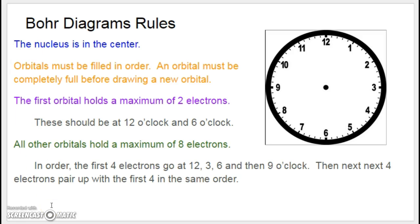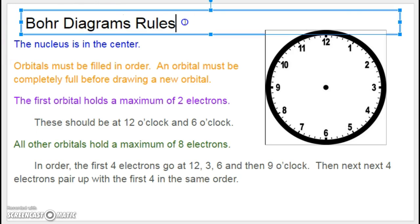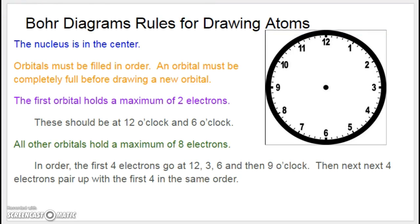Make sure you add all of this to your notes — hit pause and write this down. Bohr Diagram rules for drawing atoms: the nucleus is in the center, just like it really is. Orbitals must be filled in order, and an orbital must be completely full before drawing a new orbital. The first orbital holds a maximum of two electrons, placed at 12 o'clock and 6 o'clock. All other orbitals hold a maximum of eight electrons — the first four go at 12, 3, 6, and 9 o'clock, like you're drawing a clock.